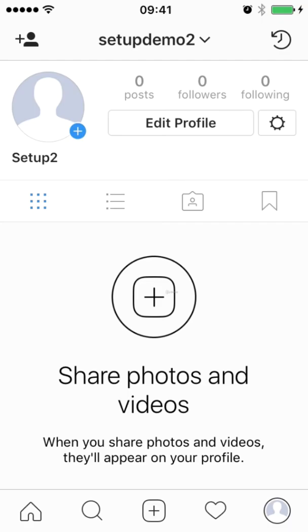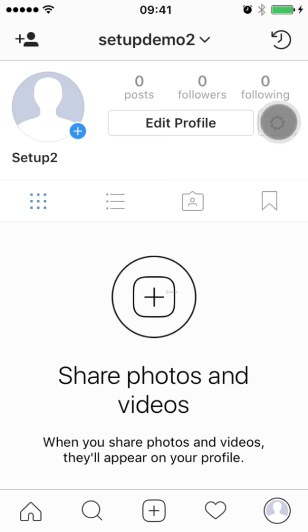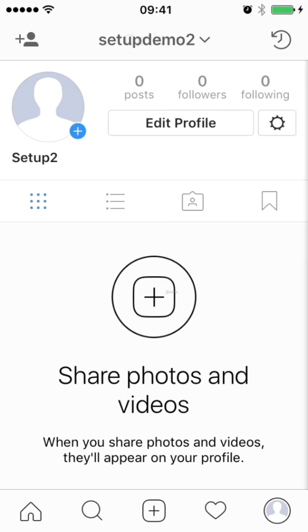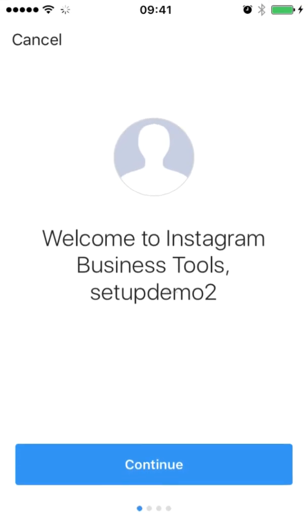There is one further important step that we need to take. To do that, we can click on the gear icon in the top right hand corner once again. You're going to see this option to switch it to a business profile. This will allow us to advertise on Instagram, it'll allow us to get access to the insights etc. So this is an important step to do in order to get access to all that stuff.